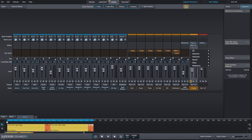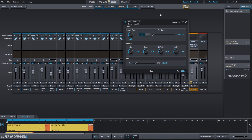Next, we're going to add a plate reverb. For the most part we'll use the default settings; however, we'll bring the reverb time down to one second and increase the pre-delay just a bit as well.